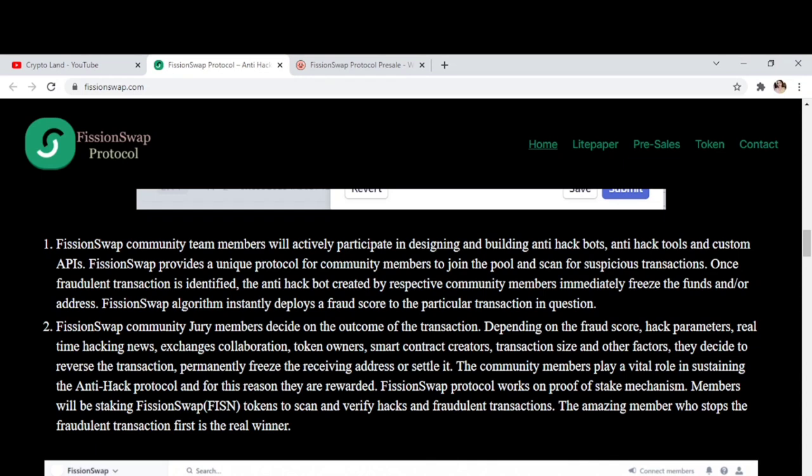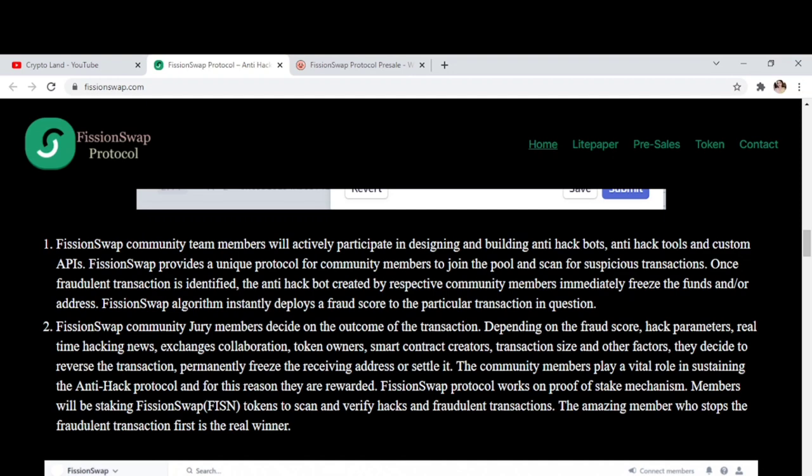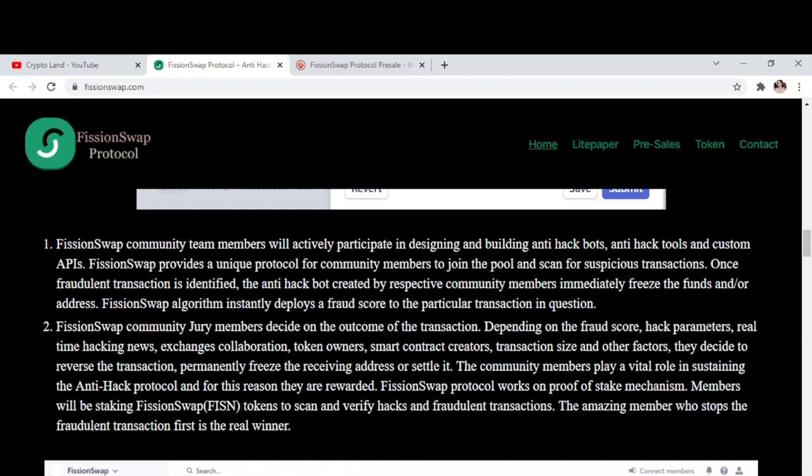Once a fraudulent transaction is identified, the anti-hack bot created by community members immediately freezes the funds. Then, the FissionSwap algorithm instantly deploys a fraud score to the particular transaction in question. FissionSwap community jury members decide on the outcome depending on the fraud score, hack parameters, real-time hacking news, exchange collaboration, token owners, smart contract creators, transaction size, and other factors. They decide to reverse the transaction, permanently freeze the receiving address, or settle it. Community members play a vital role in sustaining the anti-hack protocol and are rewarded for it.